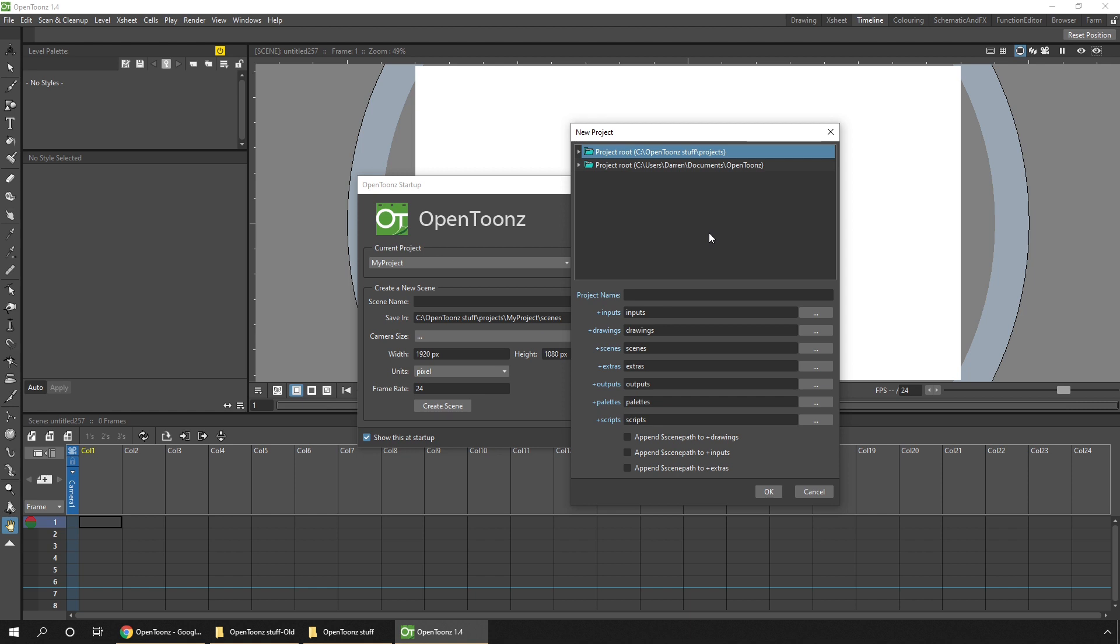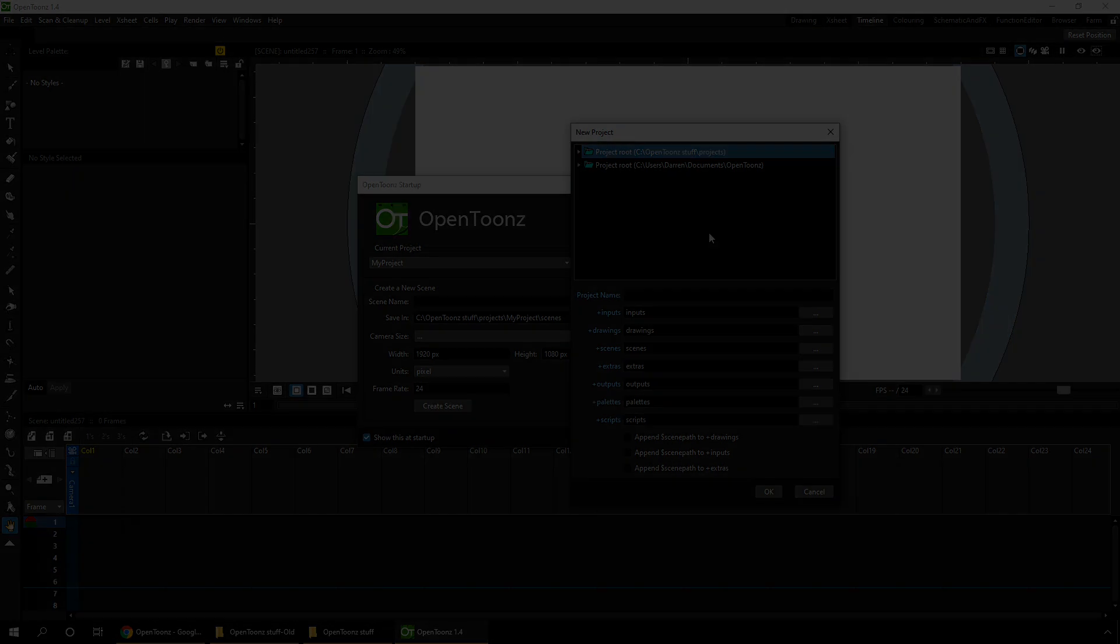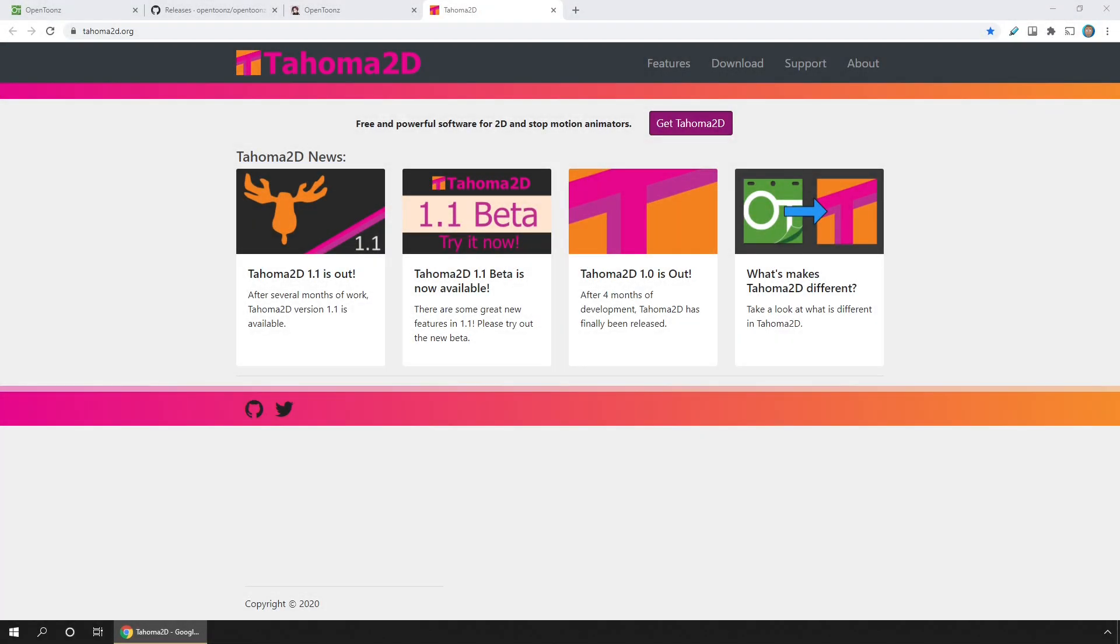So that's updating OpenToonz. What about Tahoma 2D? Well, Tahoma 2D is the version of OpenToonz that I recommend to all users. It has almost all of the features of the main OpenToonz but with a much simplified interface, so it's easy to use.